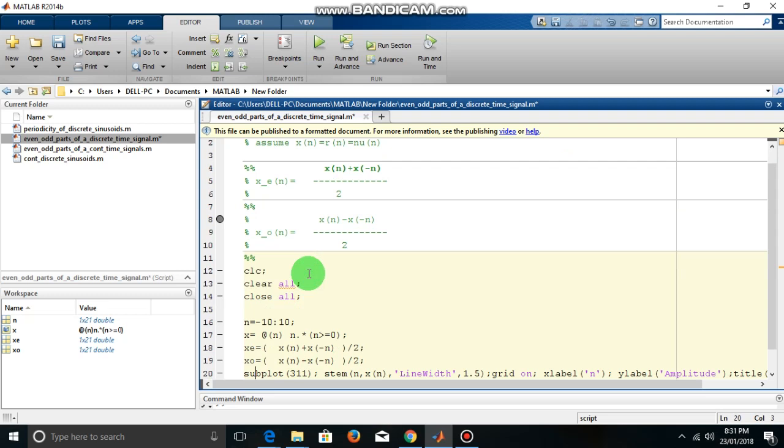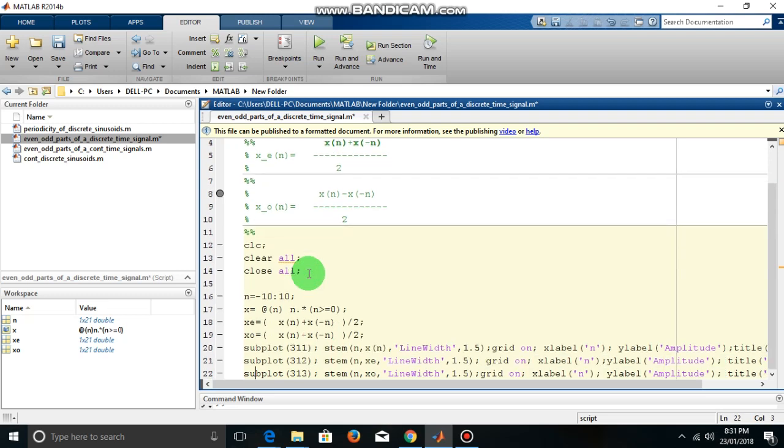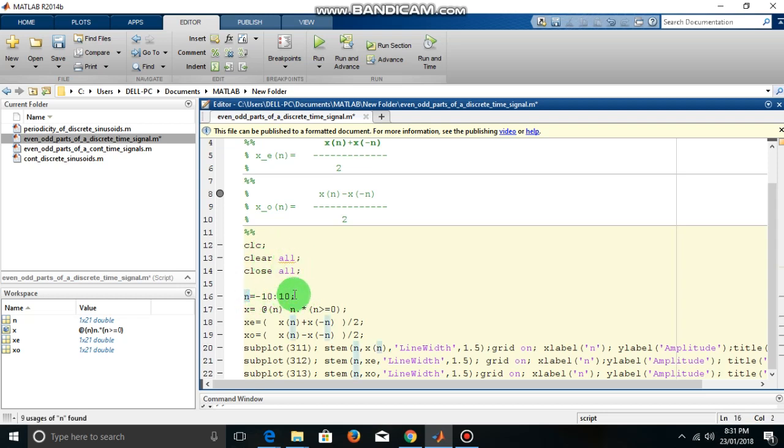Here is the code to demonstrate this. Now, to demonstrate this I have taken the independent variable n as minus 10 to 10.